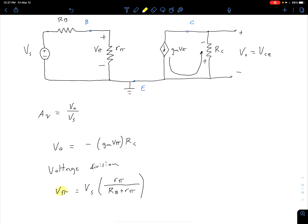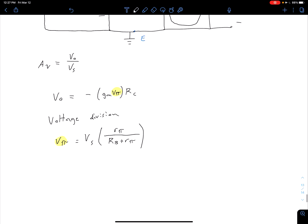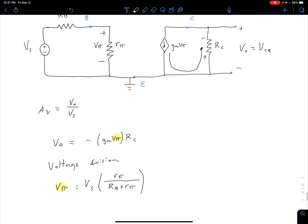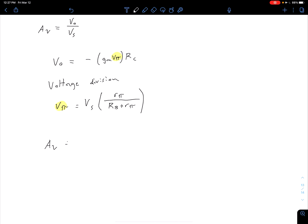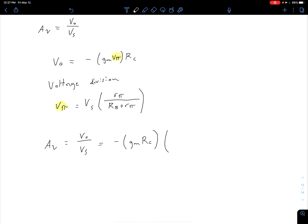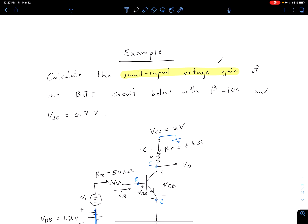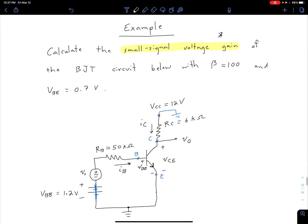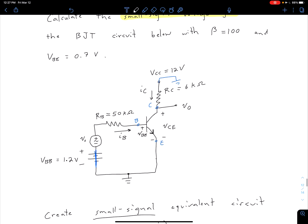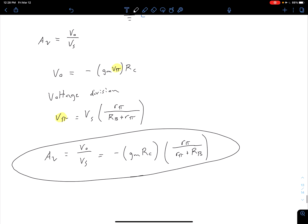Now we substitute this V_pi into our output expression. We have an expression for AV: AV = Vout / VS = -gm * RC * r_pi / (r_pi + RB). This is our general equation for this circuit configuration. If the configuration changes, this equation won't hold. We have an expression for our small signal voltage gain, which is what we set out to find. Of course we need numbers to plug in — RC is 6K, RB is 50K — but what do we do about gm and r_pi?